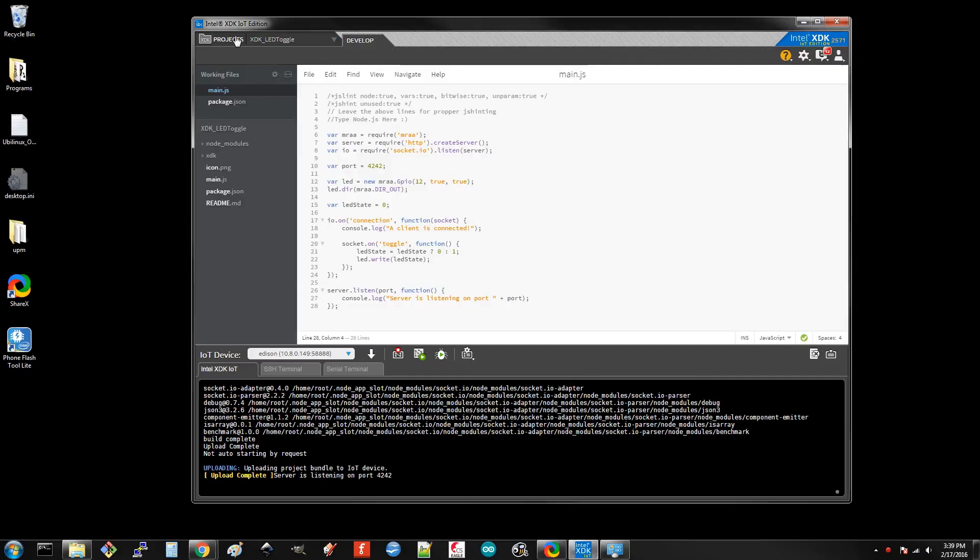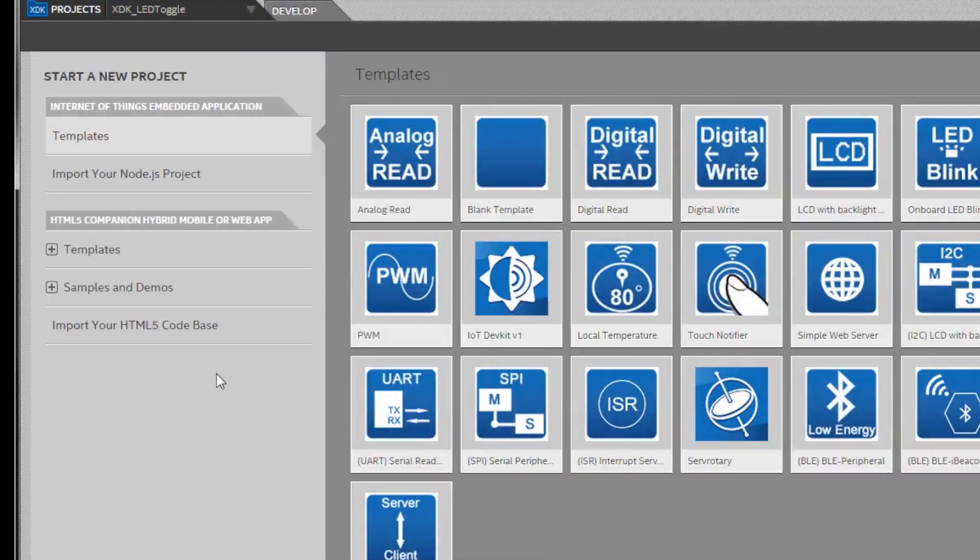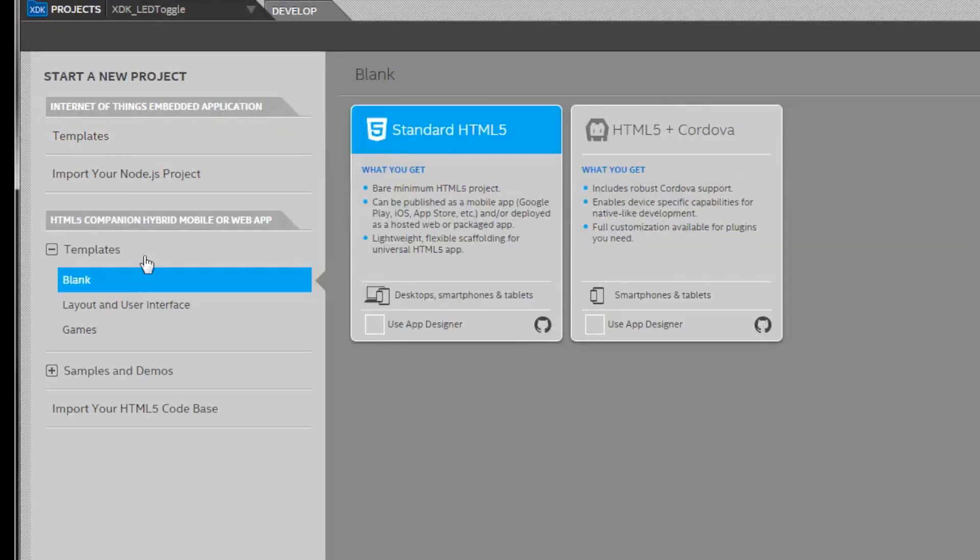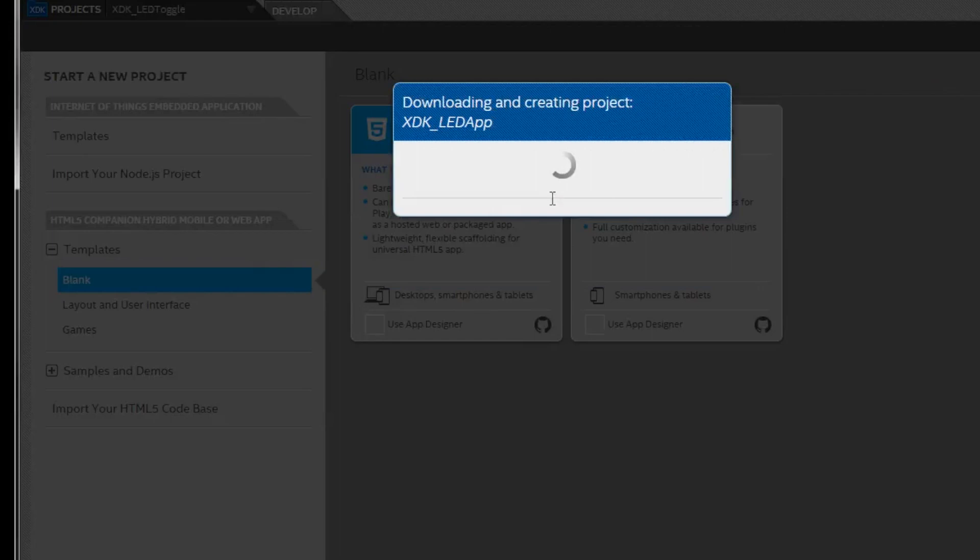Back in the XDK, select New Project, go to Blank Template and Standard HTML5. Give it another name. I'll call mine xdk-ledapp.